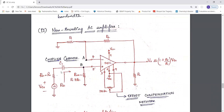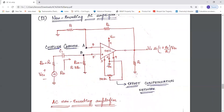Coming to the non-inverting AC amplifier: the AC input signal is given to the non-inverting terminal through the coupling capacitor. ROM is the offset minimizing resistance, equal to the parallel combination of R1 and RF. This is the feedback path consisting of feedback resistance RF. The output voltage is V0 = (1 + RF/R1) × VIN. The offset compensation network remains the same as for the inverting AC amplifier.